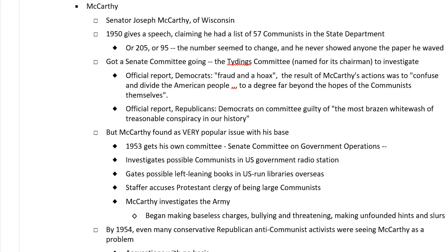He got a Senate committee going — the Senate appointed the Tydings Committee to investigate the allegation that there were communists still in the State Department. They did a massive investigation. At the end of it, the official report put out by the Democrat side of the Tydings Committee says, 'This is all a fraud and a hoax, and McCarthy's actions were to confuse and divide the American people to a degree far beyond the hopes of the communists themselves.' The Republicans on the committee also put out a report accusing the Democrats of being guilty of 'the most brazen whitewash of a treasonable conspiracy in our history.' Congress was deeply split right along party lines as to whether or not there was anything to what McCarthy was saying.